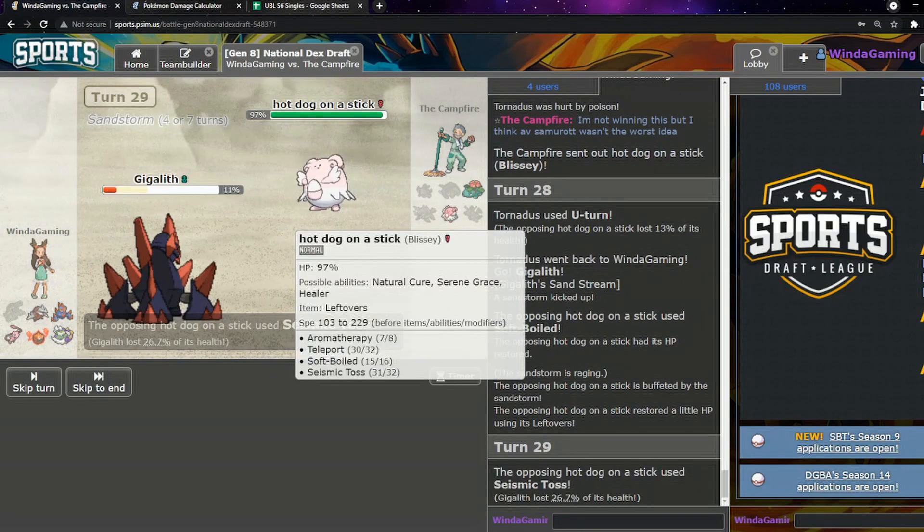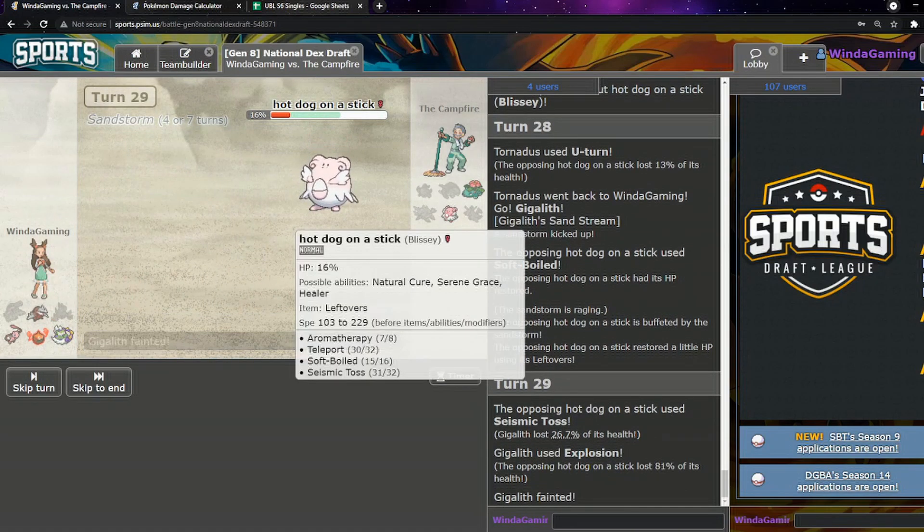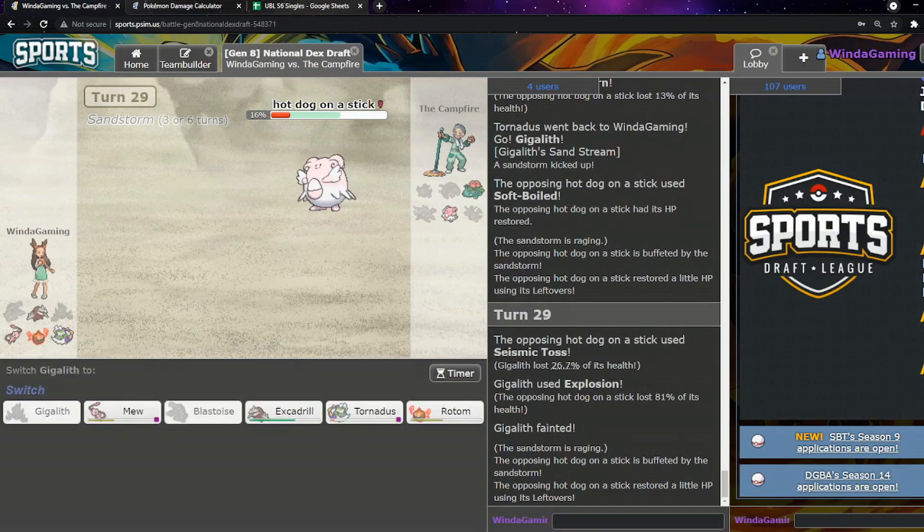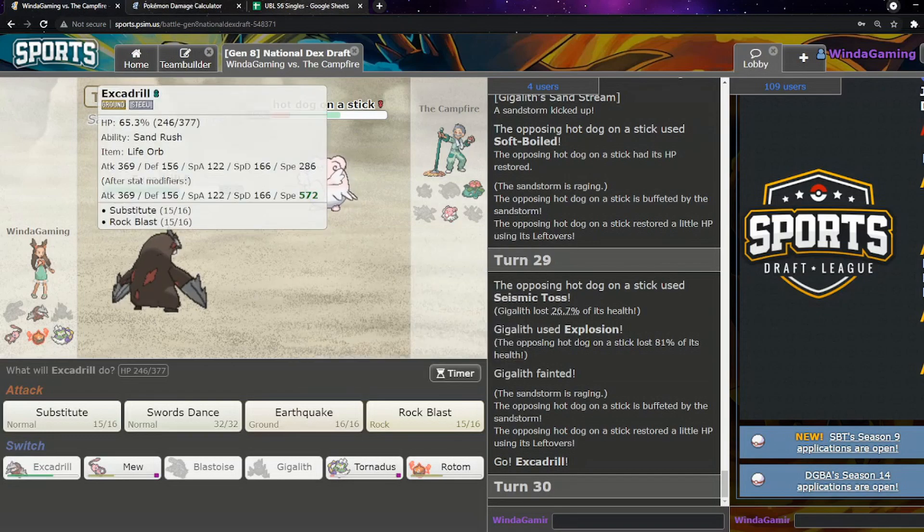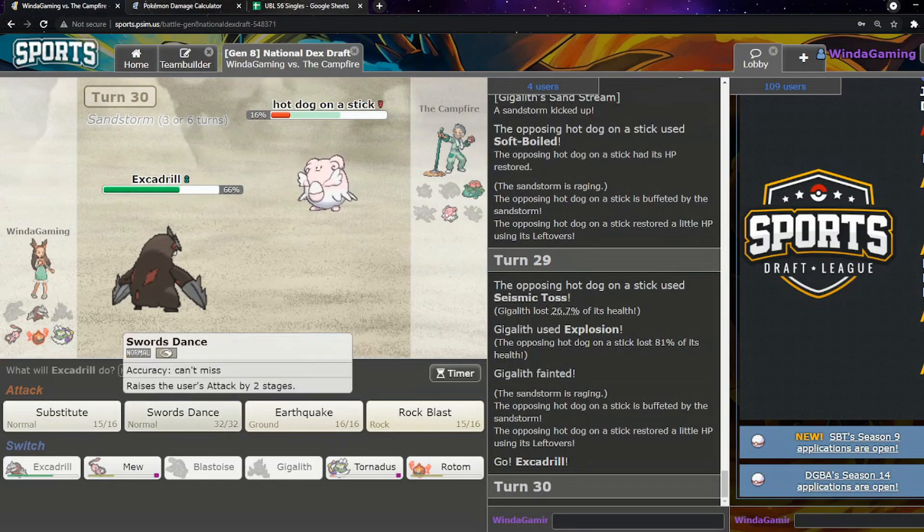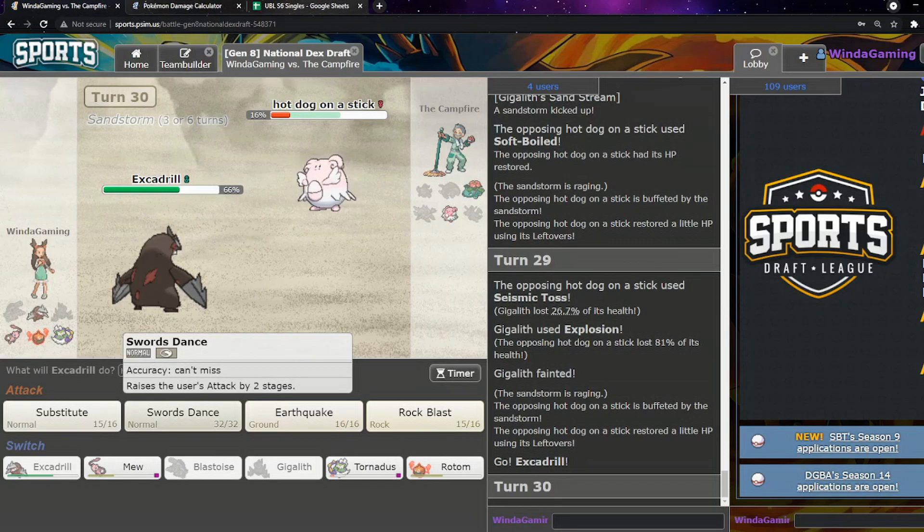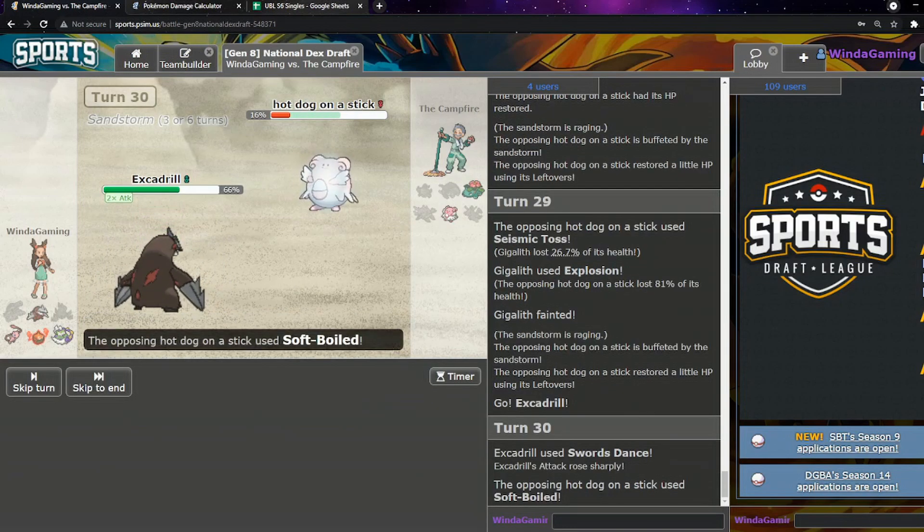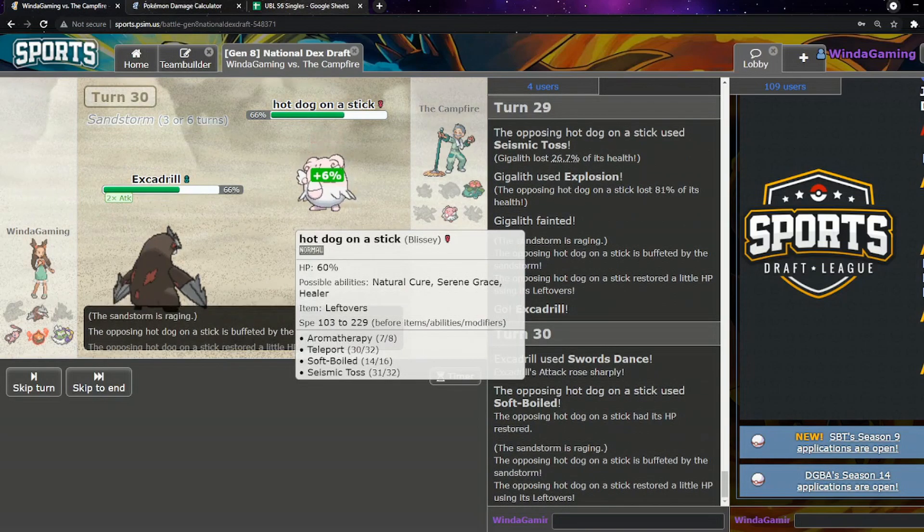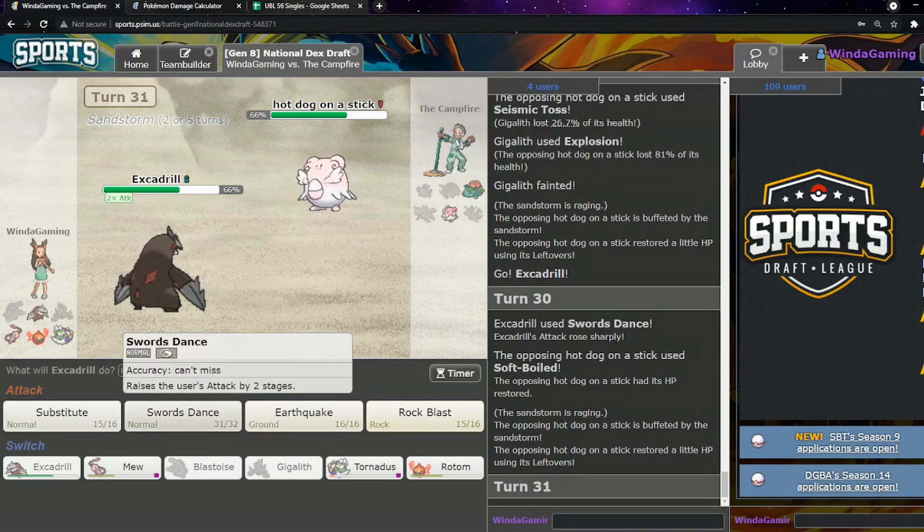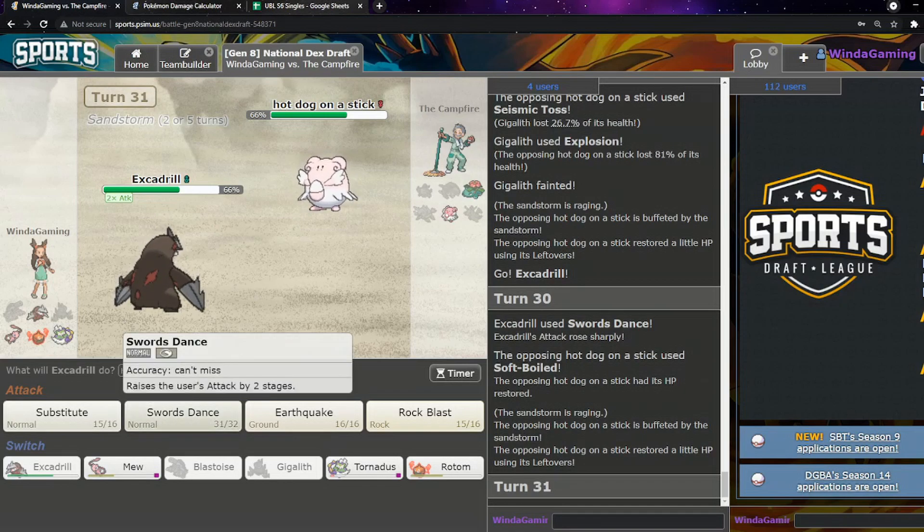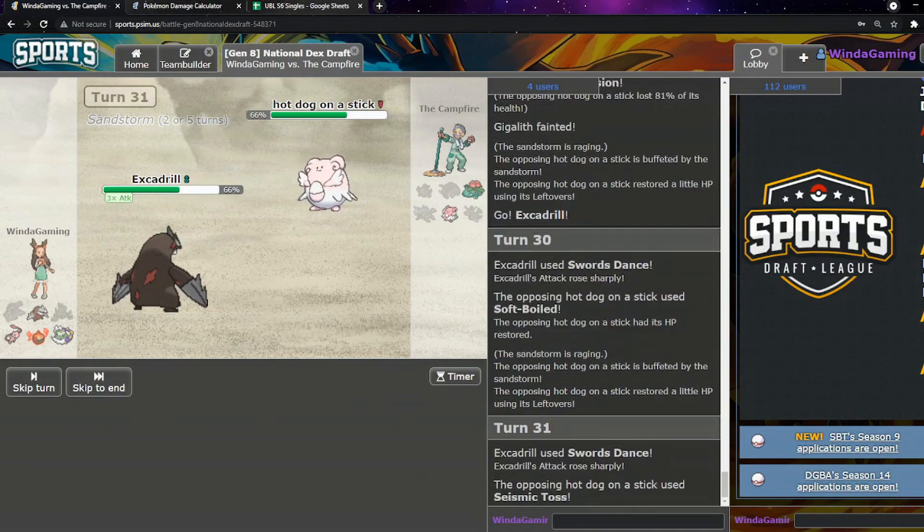I'm just going to try and get my rocks up here even if it Swords Dances. That does a lot of damage. I could try and just sack this off for another layer of spikes, but I'm going to try and preserve it a little bit better than that. I'm going to try and go back to Blastoise here. They do miss the Hydro Pump, that is unfortunate, that would have done a pretty reasonable chunk of damage.